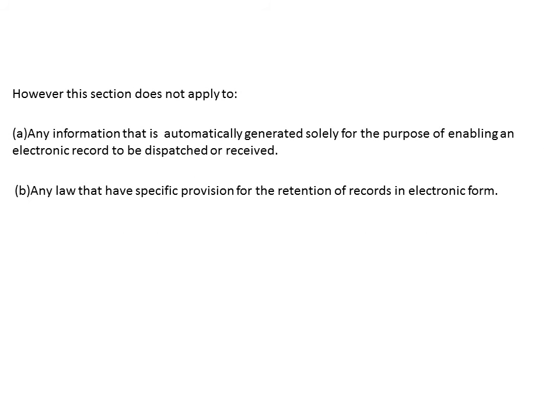Though these two points are not mandatory, you can write them to impress the examiner. Exemptions: First, any information that is automatically generated solely for the purpose of enabling an electronic record to be dispatched or received. Second, the section will not apply to any law that has a specific provision for retention of records in electronic form.